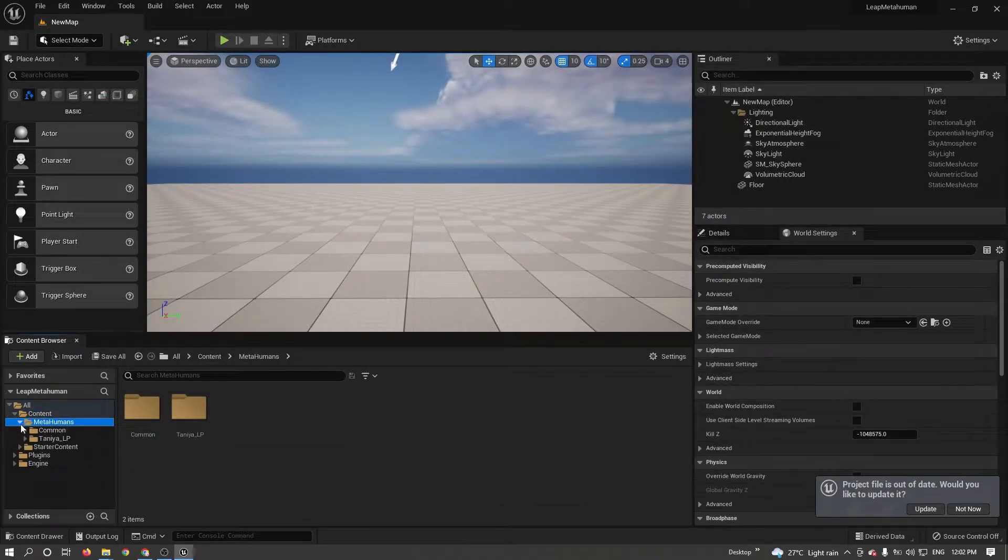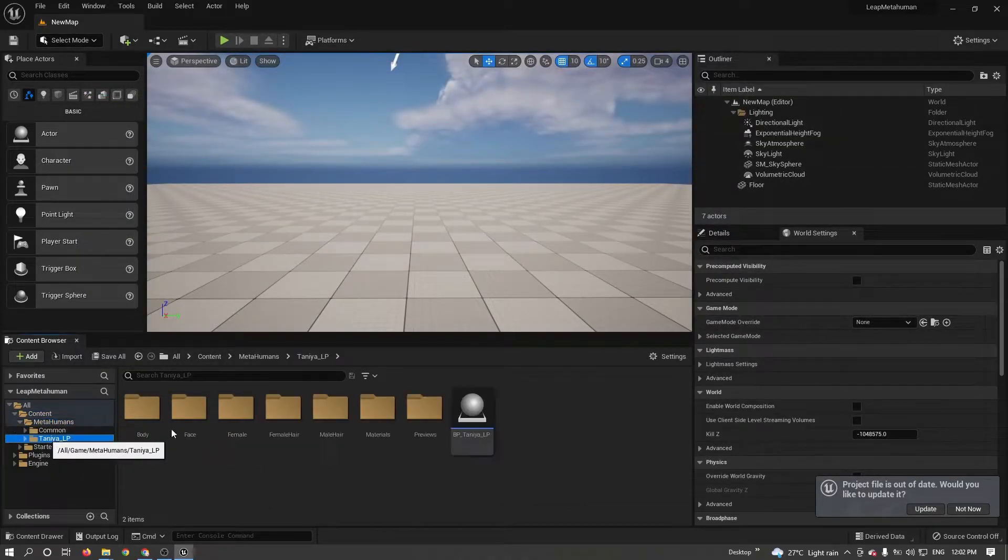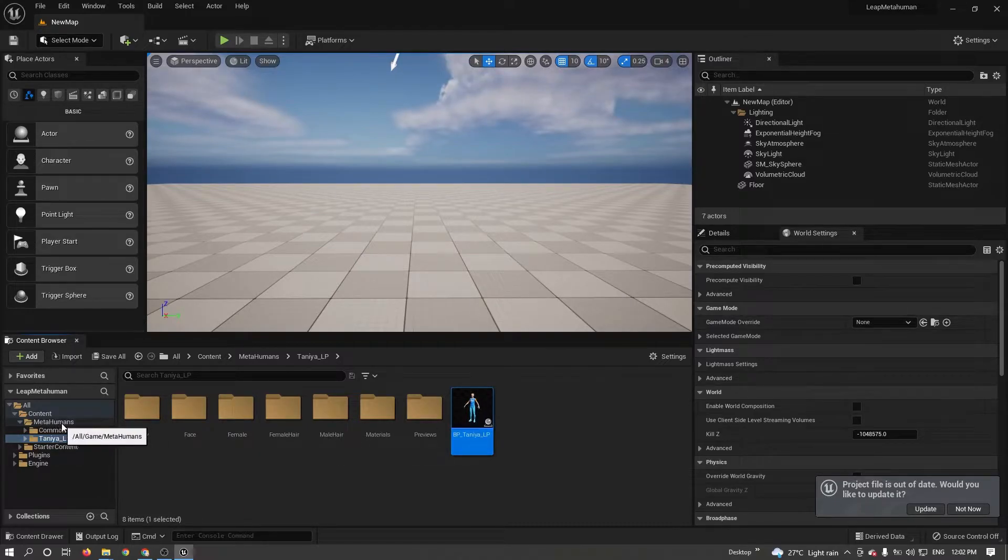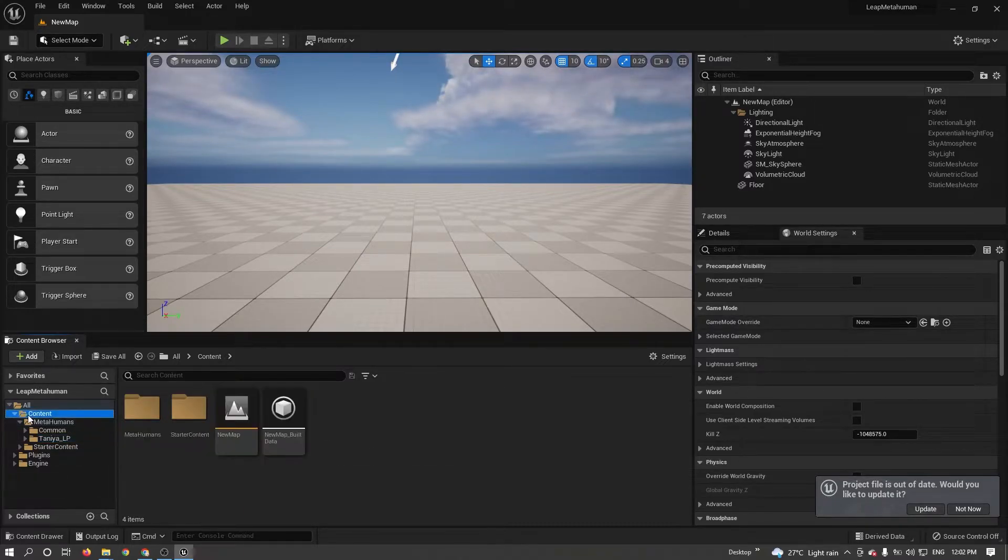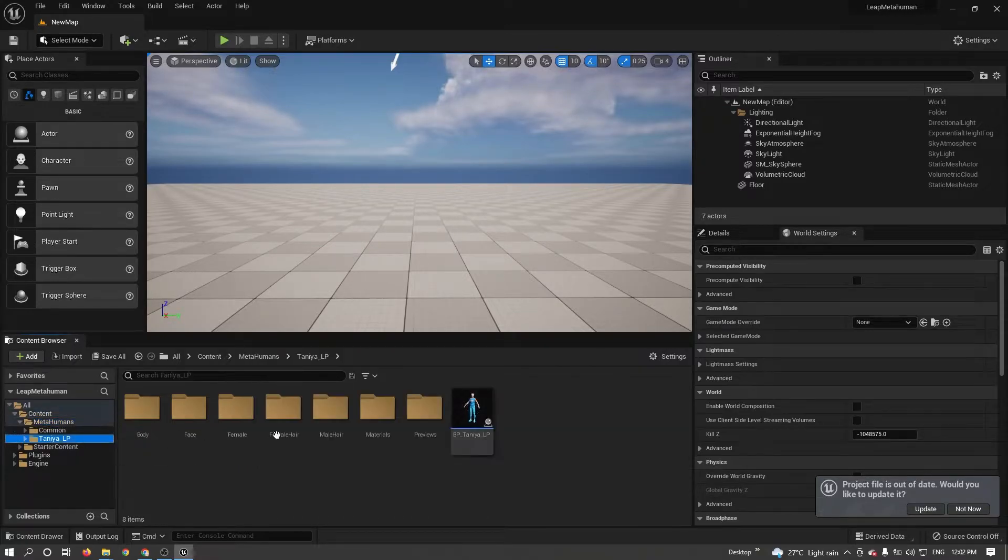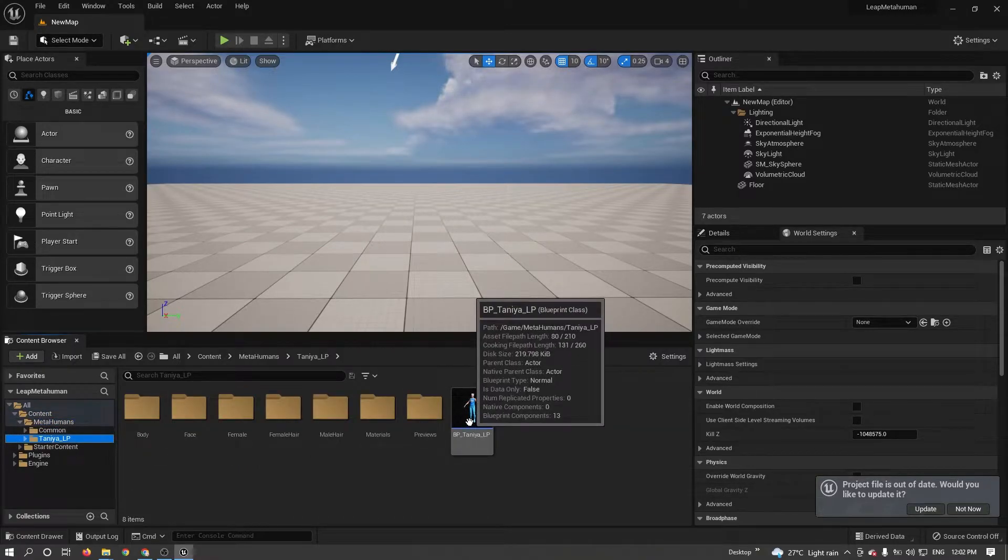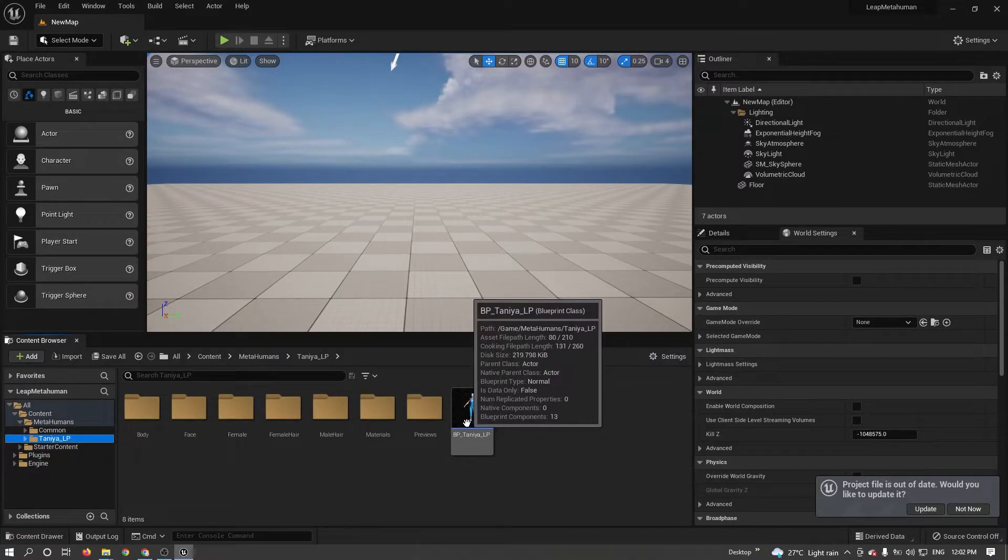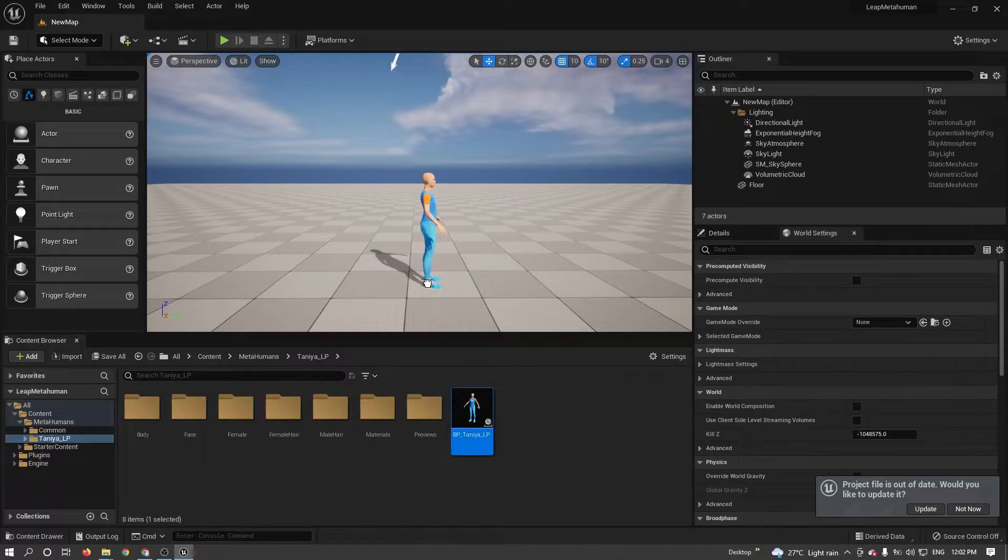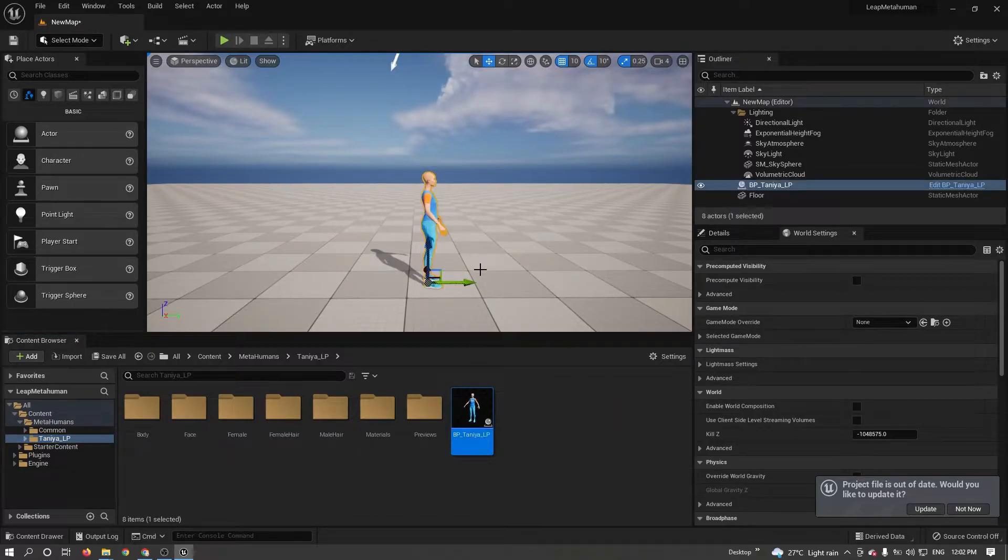Now go to MetaHuman. My character name is Tanya. You can see in Content folder there is another folder MetaHumans. Then you can see my character in the Tanya folder. So you can see my character.